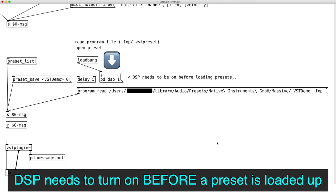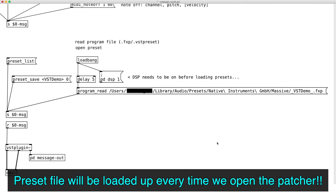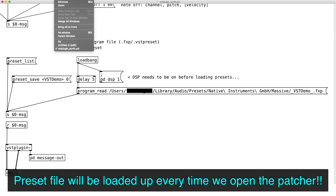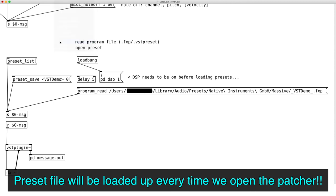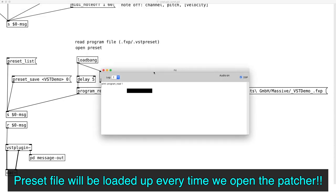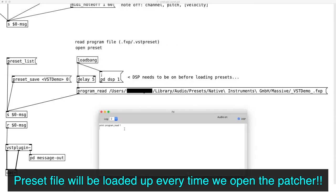And we have to turn on DSP before loading up the preset. So that's what the delay object is for. Now, every time we open a patcher, it should automatically load up the VST with the selected preset. And we can use this approach to load up a preset that we created in the DAW. And I can finally stop saying the word preset for the rest of this video.